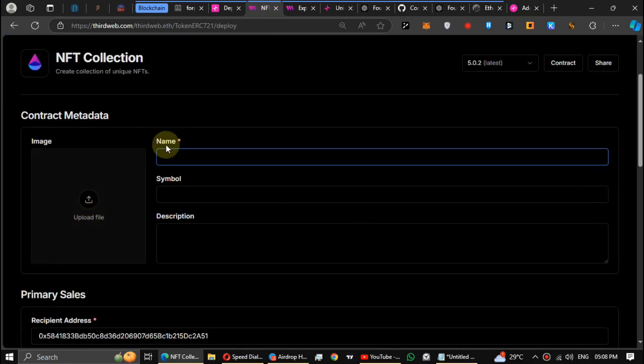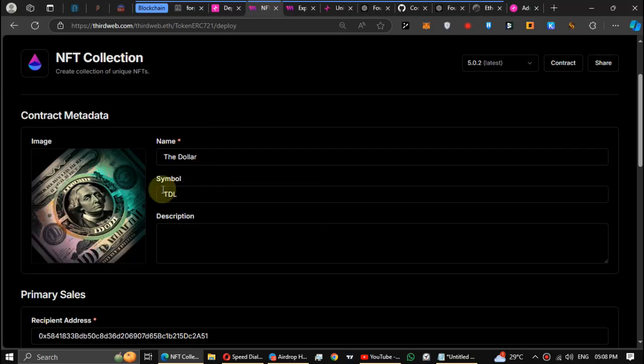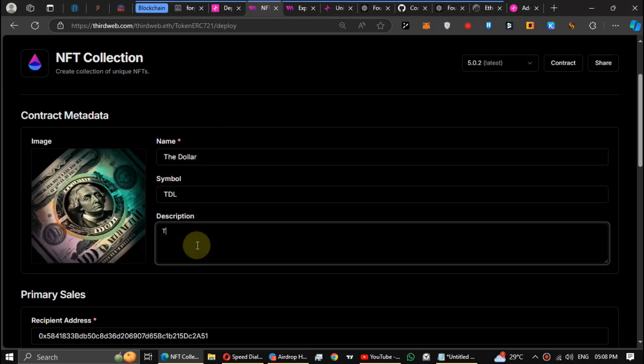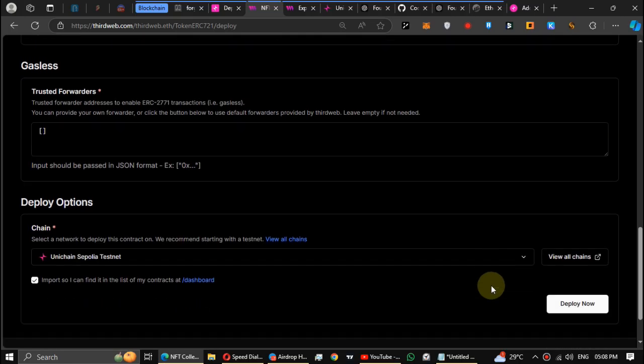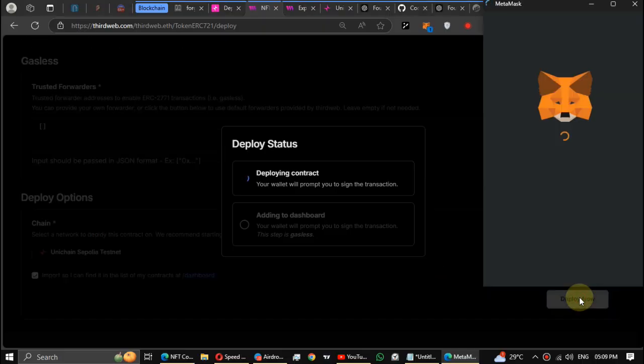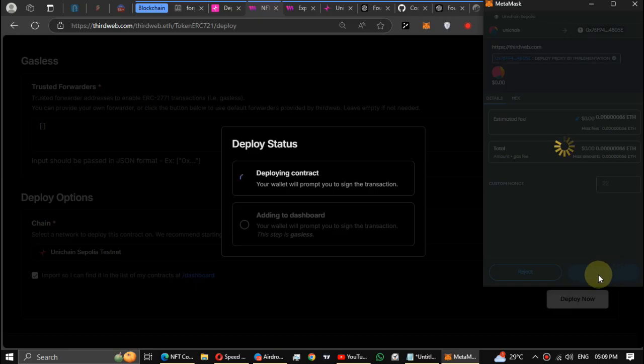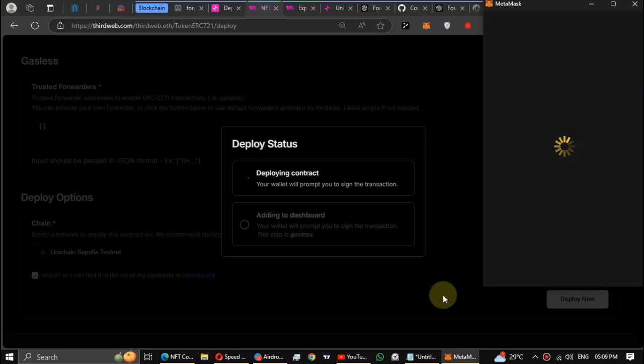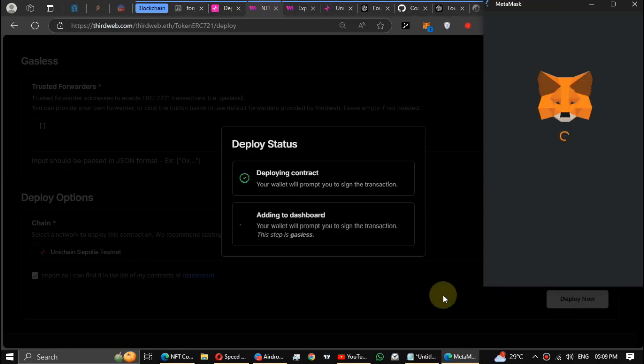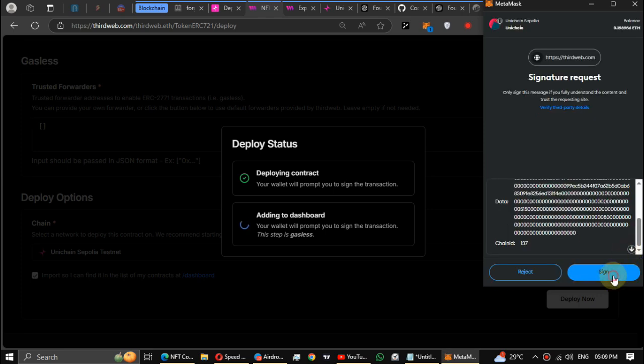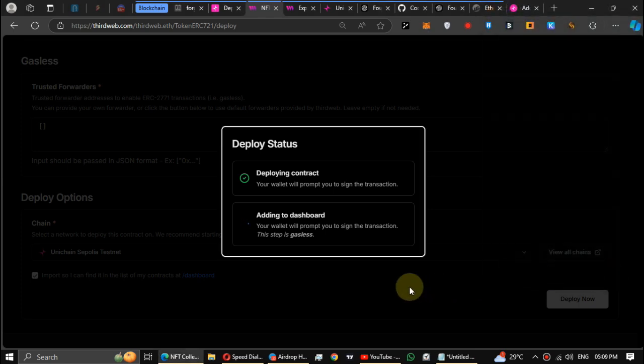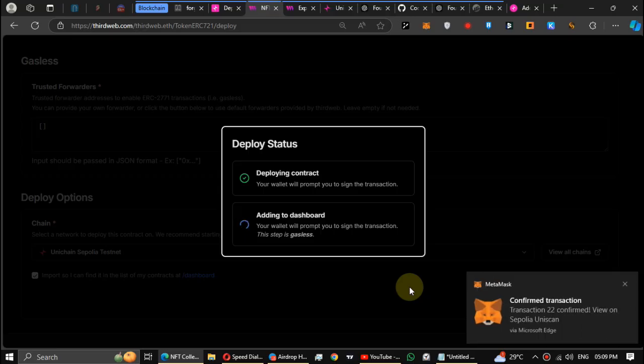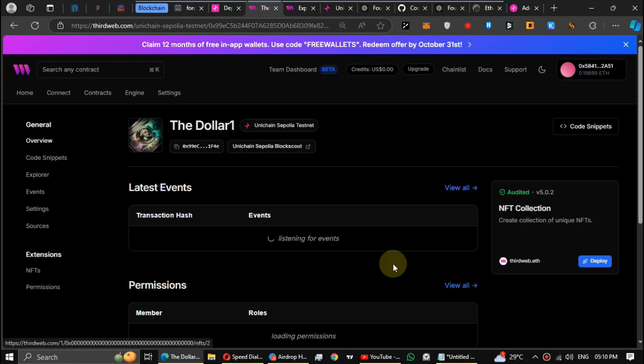Now enter a name, symbol, and image to your NFT and type something on description. Then scroll down and click deploy. This may take a little bit of time. Then click on the view contract.